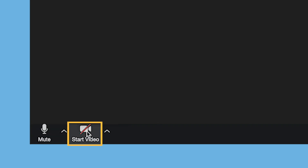To start sharing your camera, click on the video button at the bottom of the screen. You can also stop sharing your camera by clicking on this button.